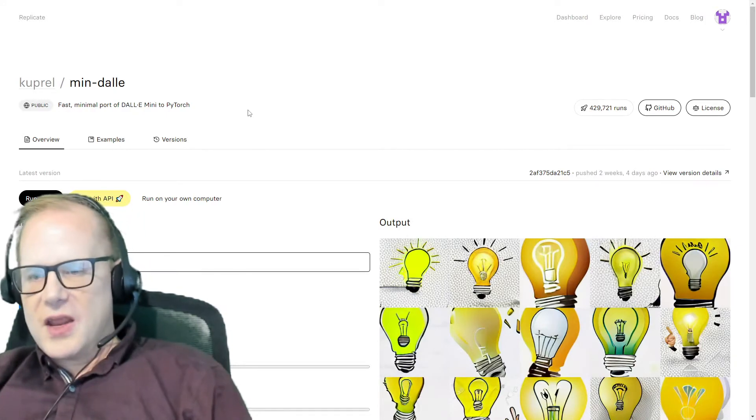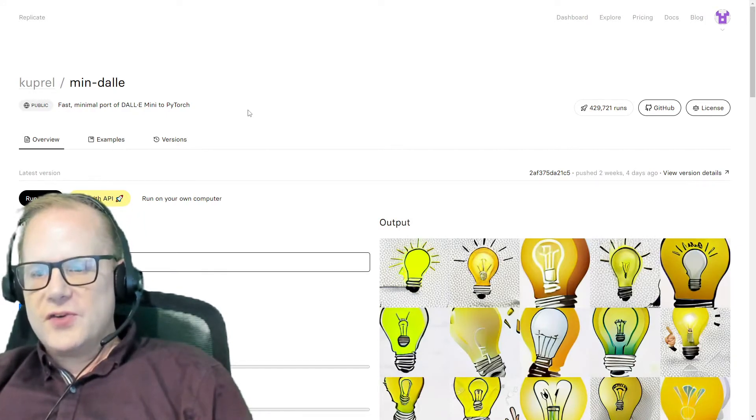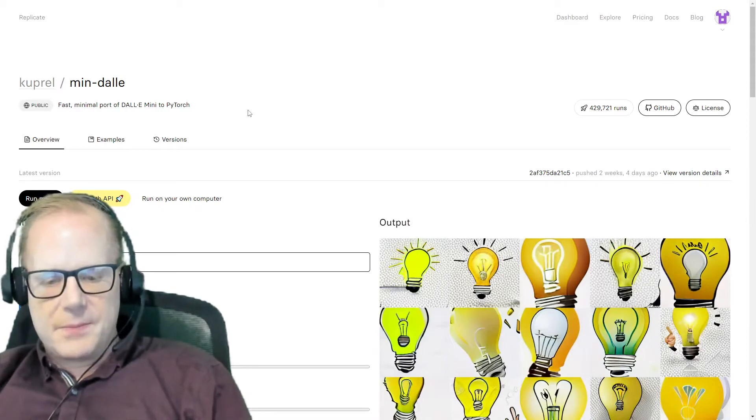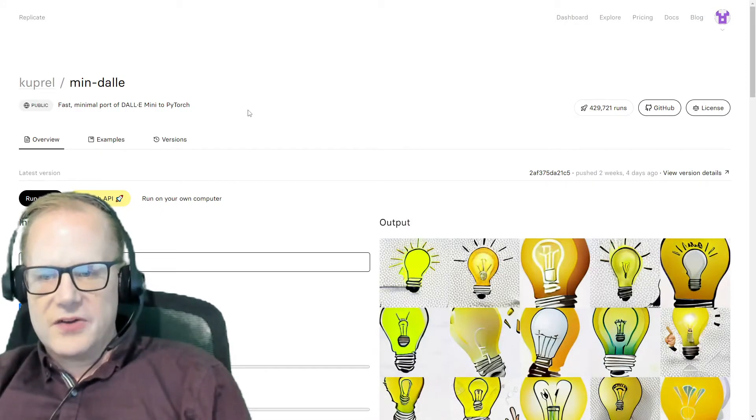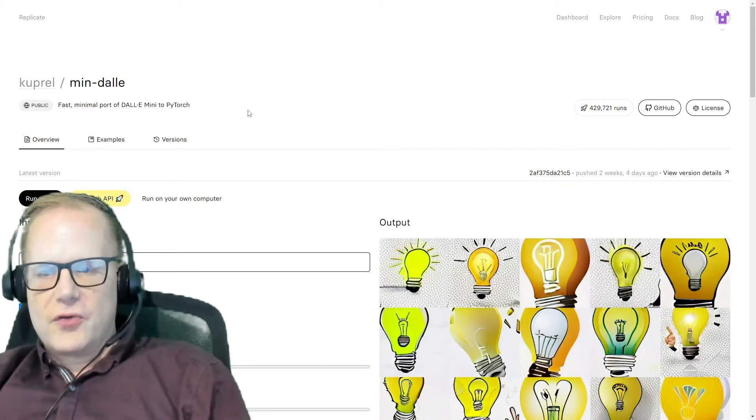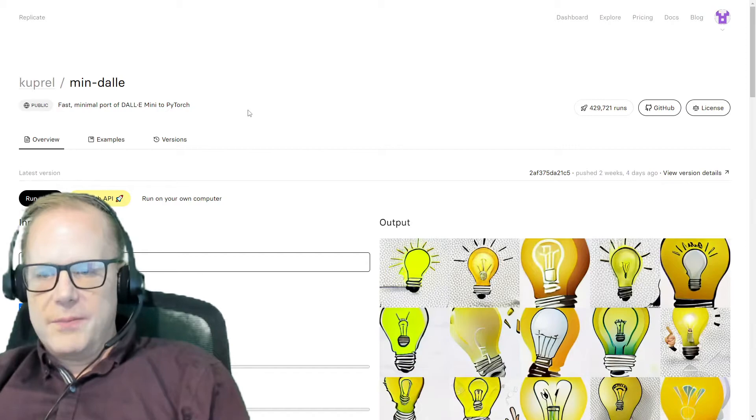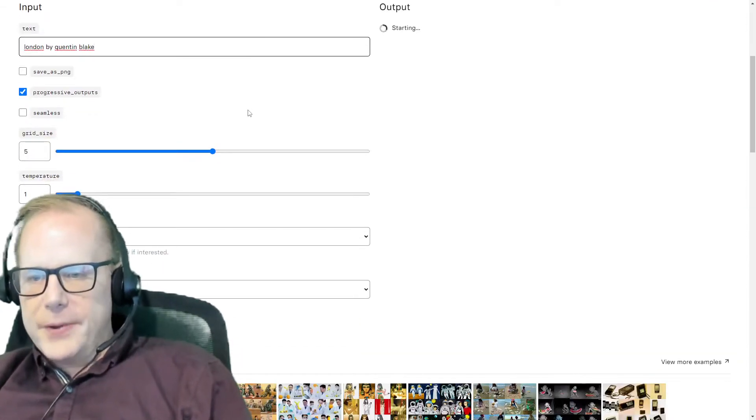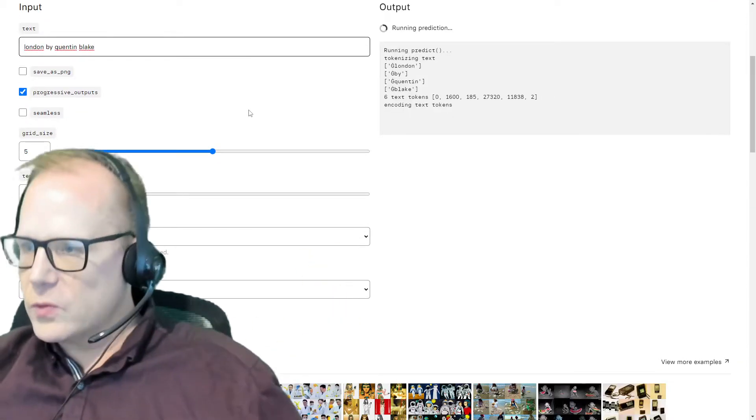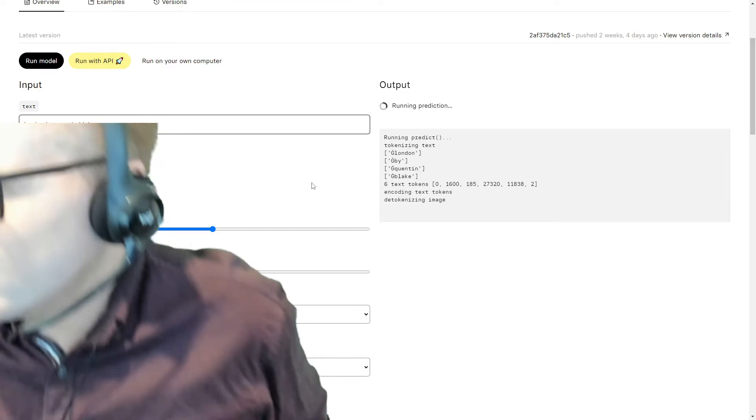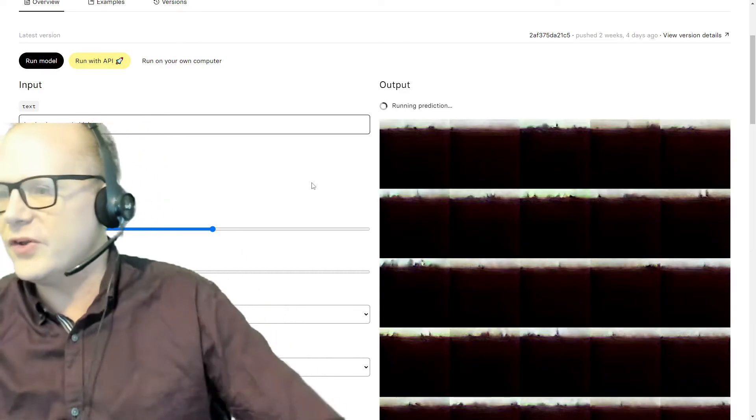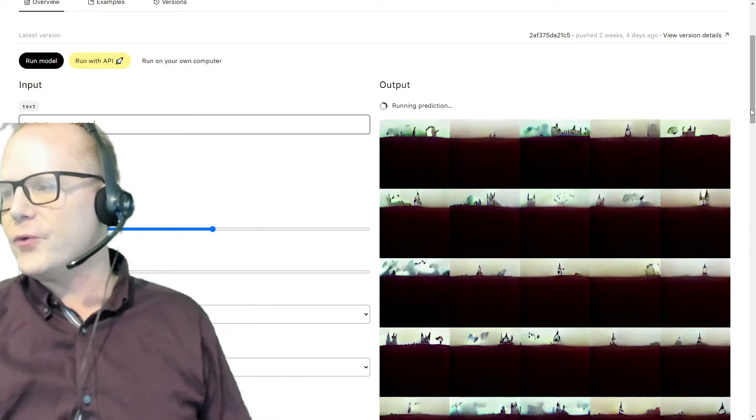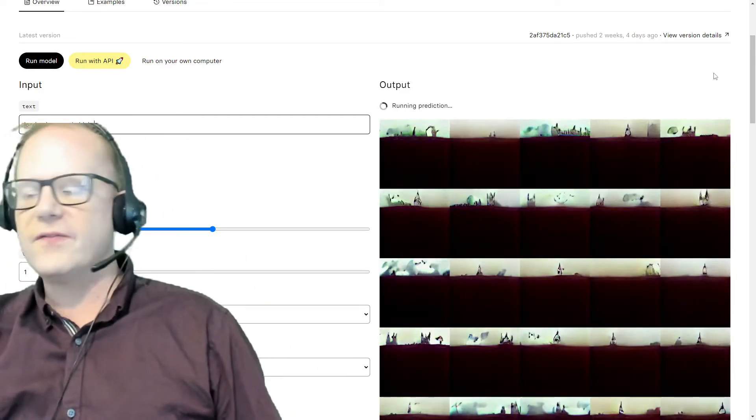So let's say we wanted an image of London by a particular artist. I'm again going to try Quentin Blake. I grew up on Roald Dahl books illustrated by Quentin Blake. Let's see what he would do with his 25 images.